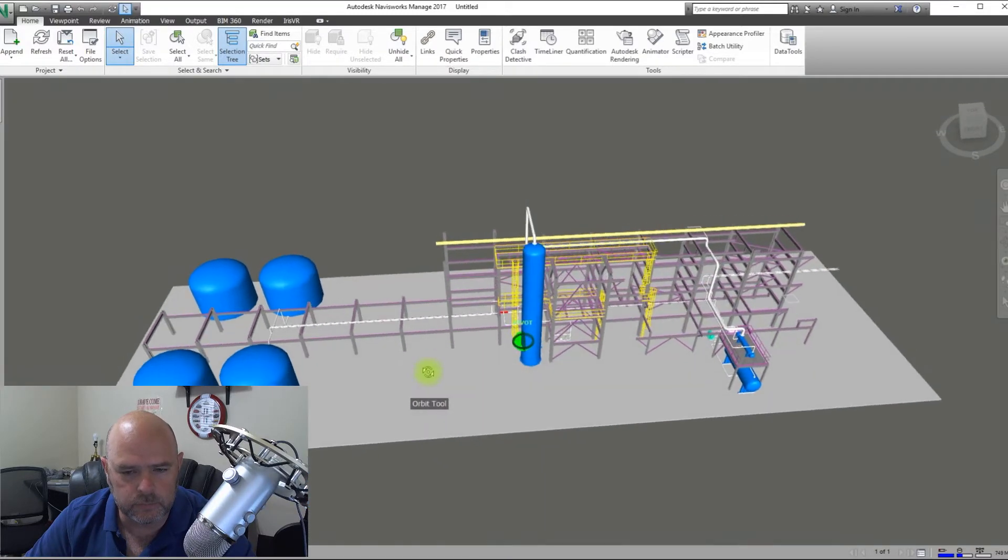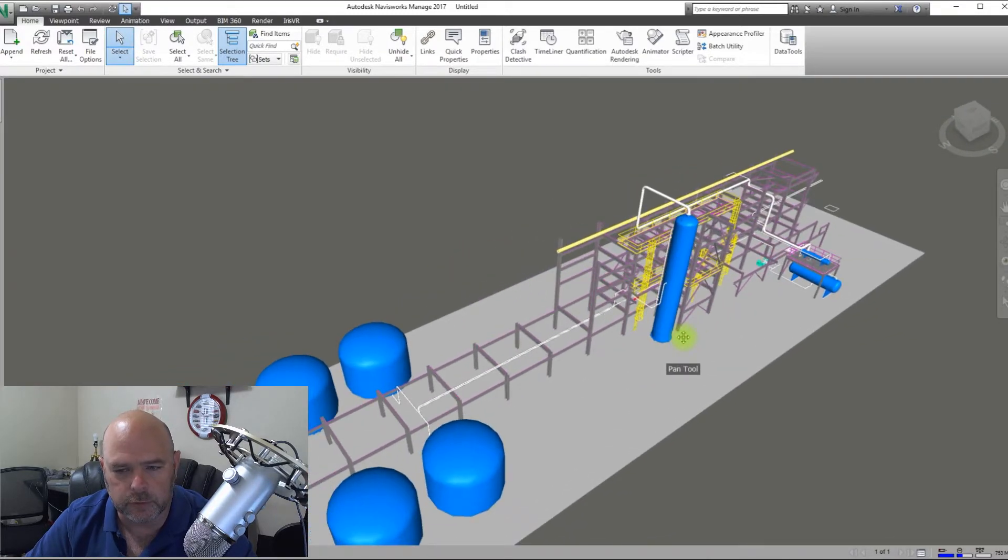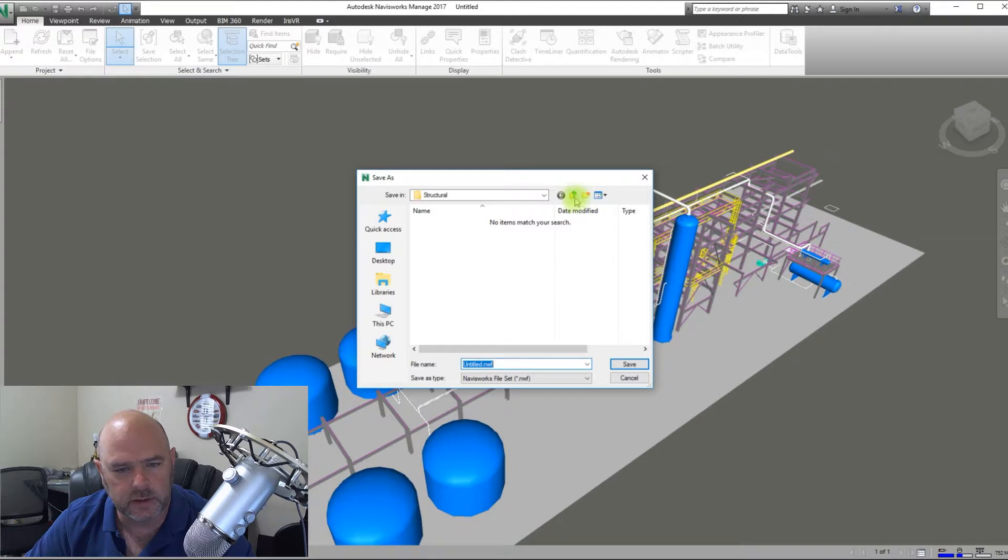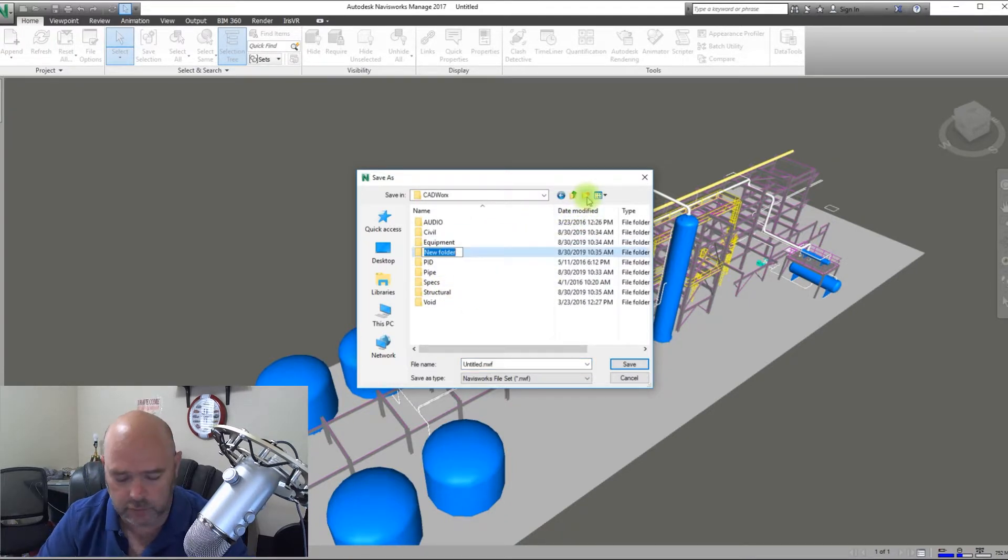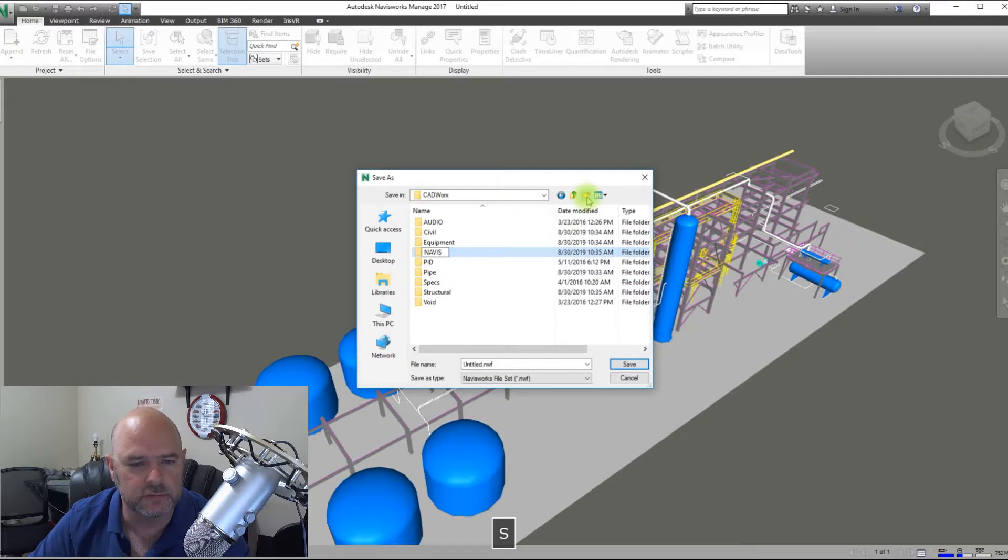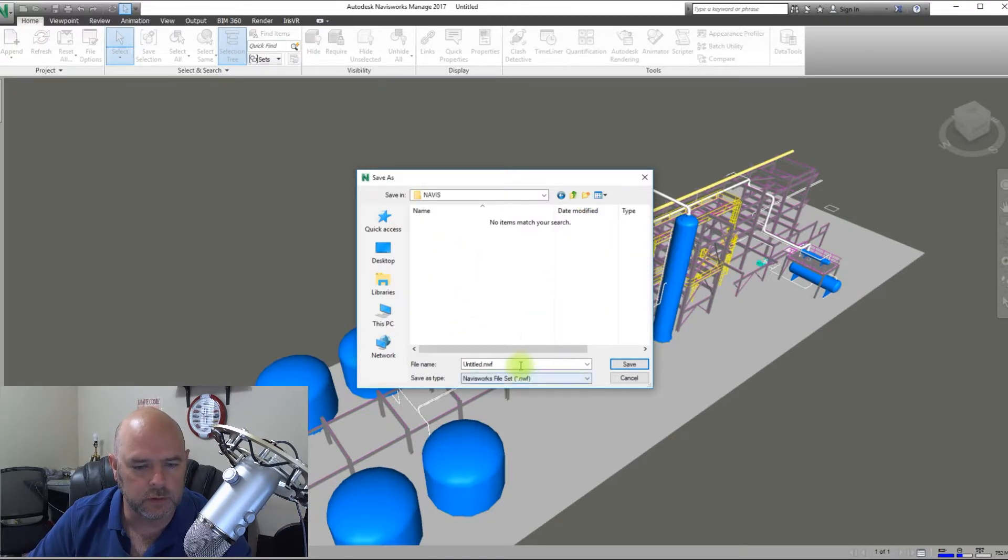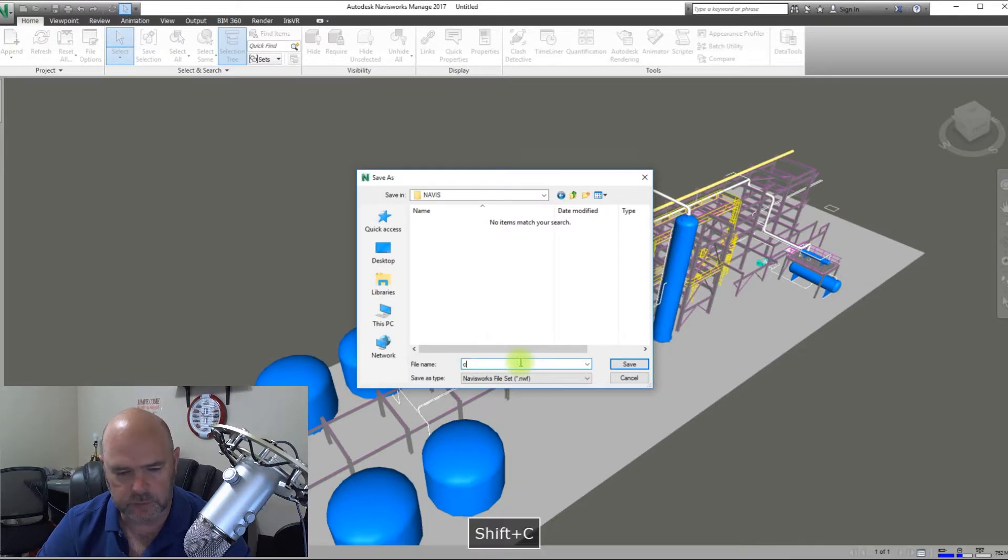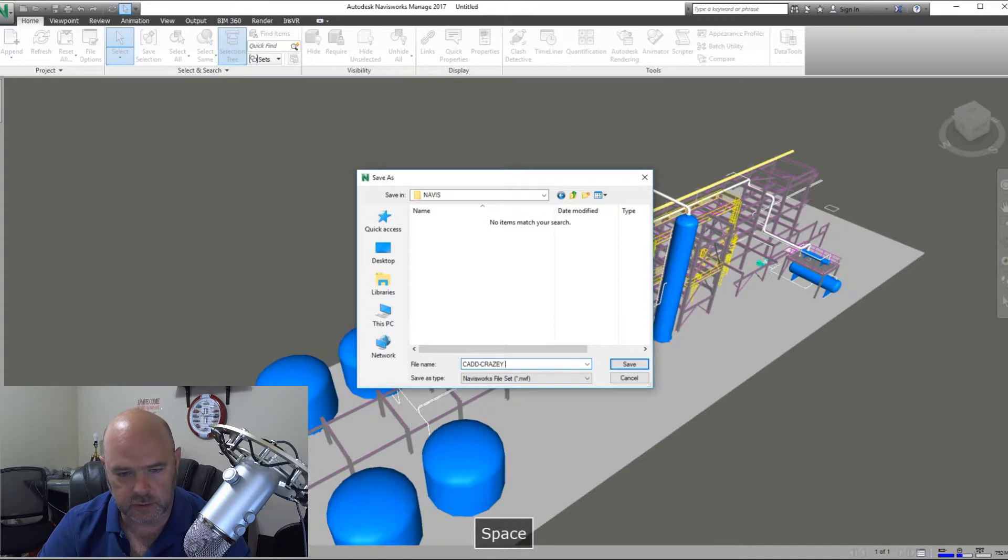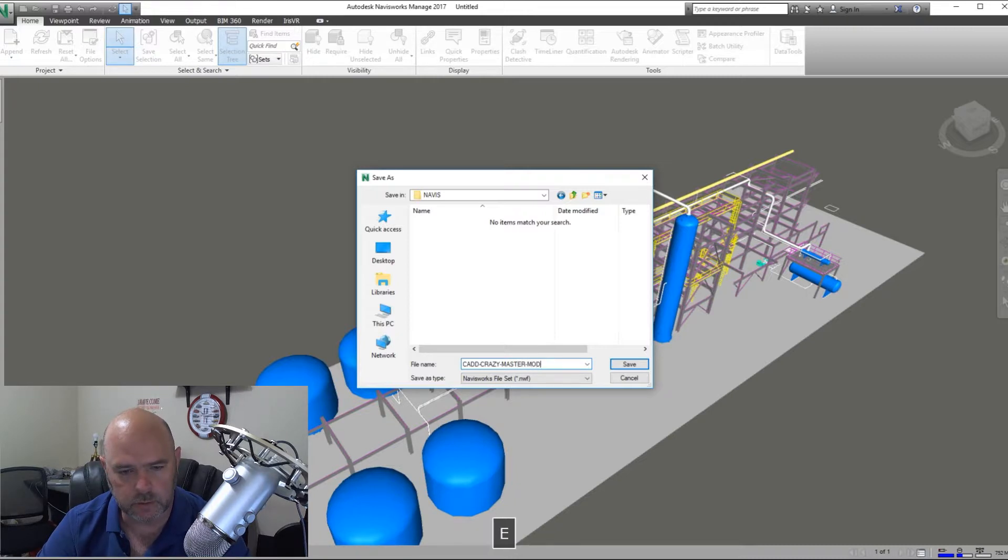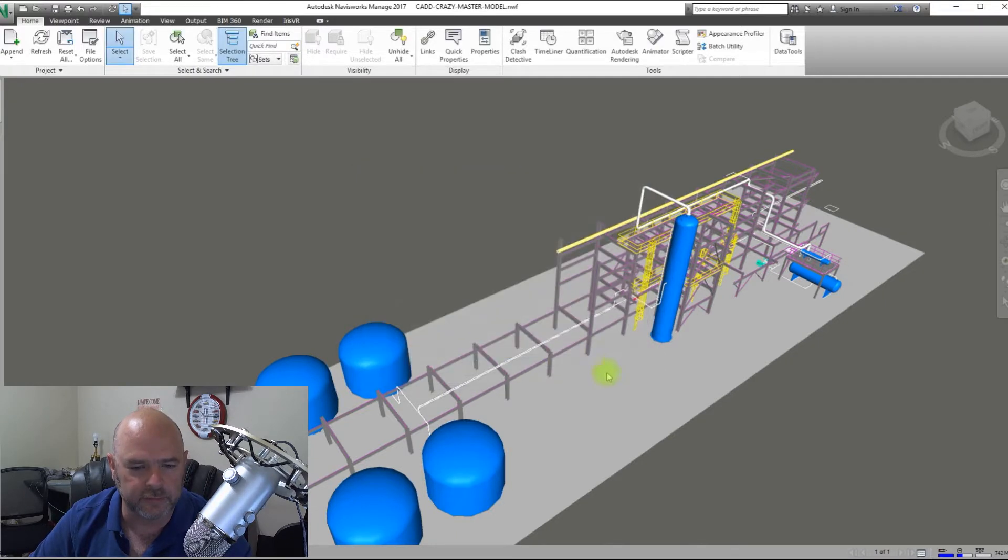So that's how you bring in and build your master model for your project. Once you've got it, you hit Save. And this one here, we do not have a Navisworks folder, so let's go ahead and create that. Navis, I like caps, Navis. And we're going to give it a name. So this is going to be CAD Crazy Master Model. And we're going to save it as an NWF.